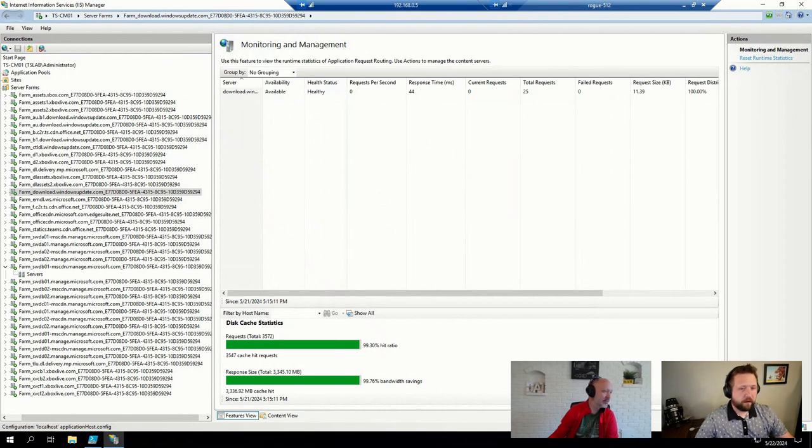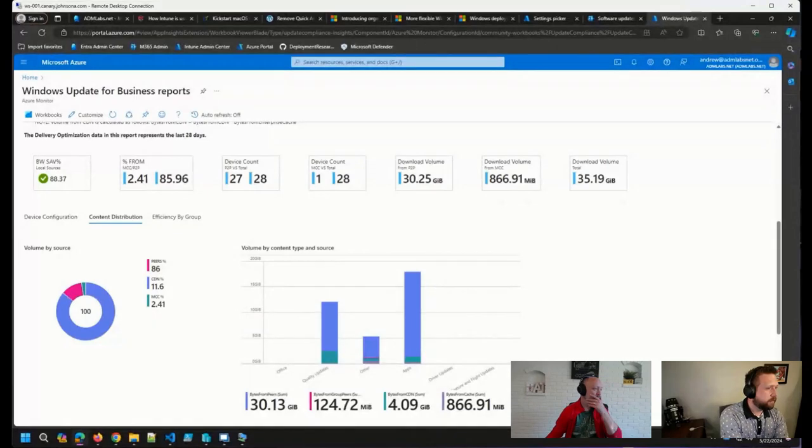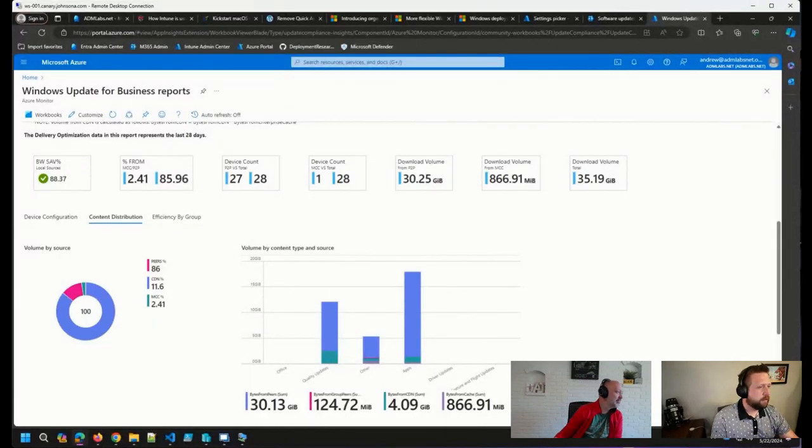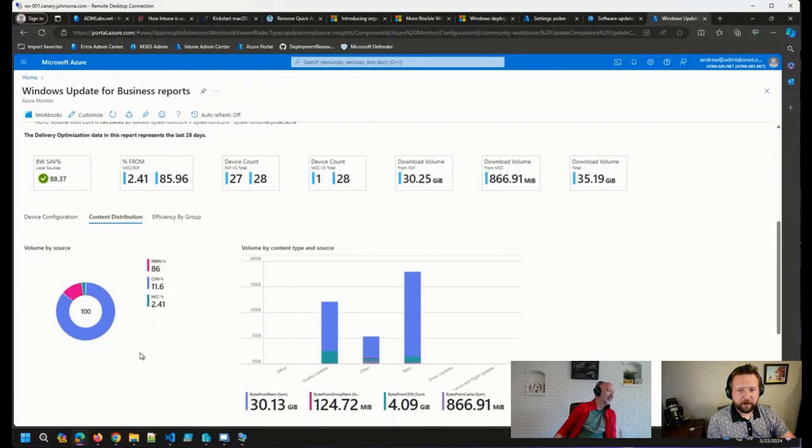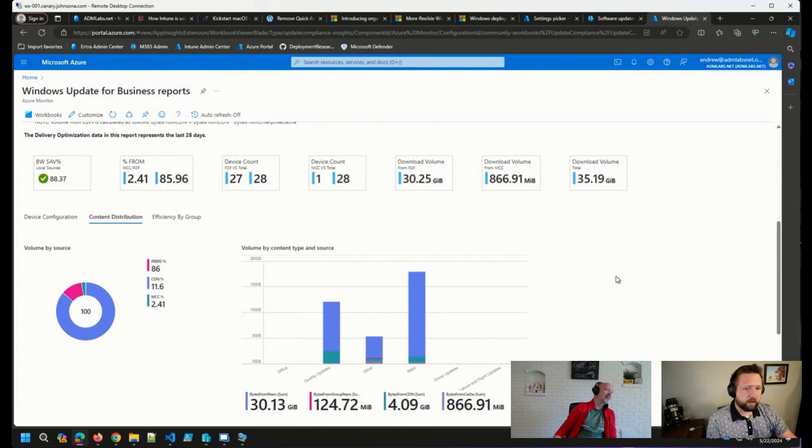All right, let's see what happens when I share that one. And look how much is coming from peers. All right, this makes me happy.